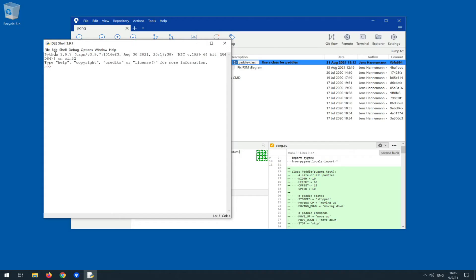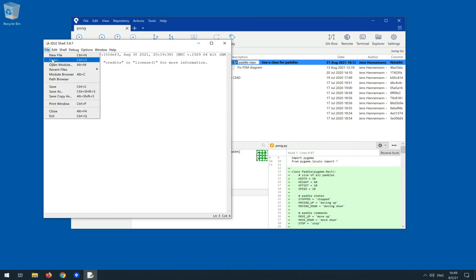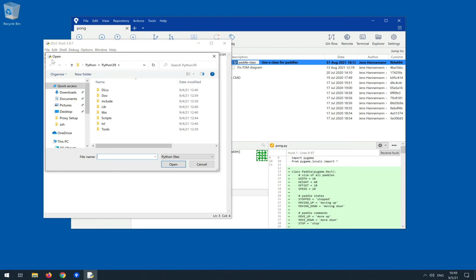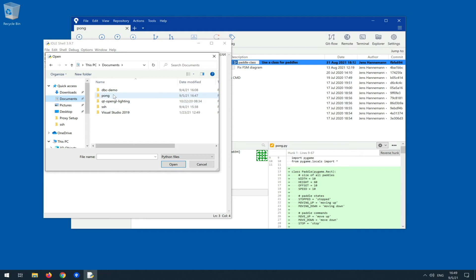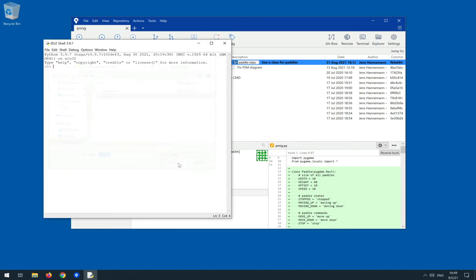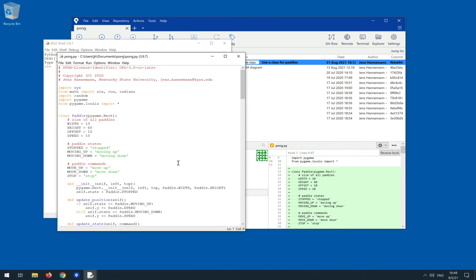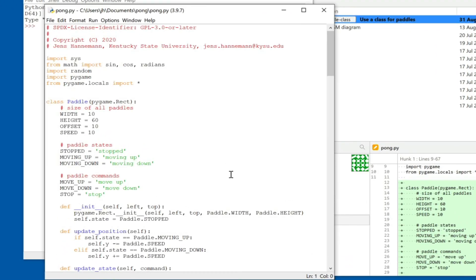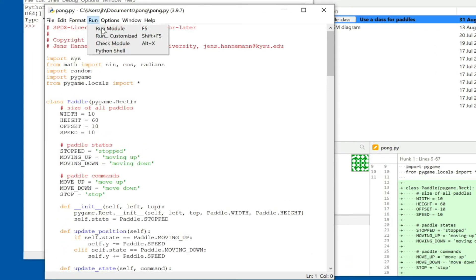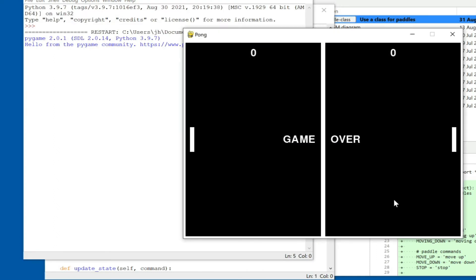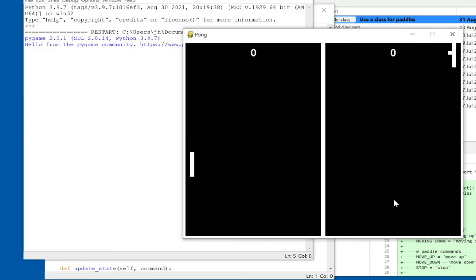And we can then open the file. The clone usually happens in the documents directory unless you tell it otherwise. Here's our pong directory and here's our pong.py file. So we open that up and we have this. Let's run this real quick to make sure it works, it should of course, and yep, so here is our pong game.